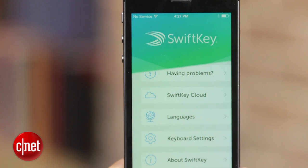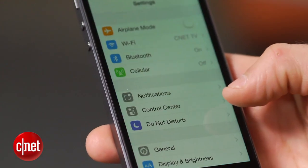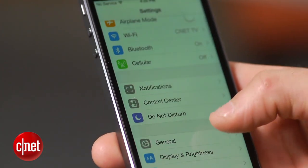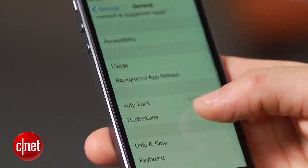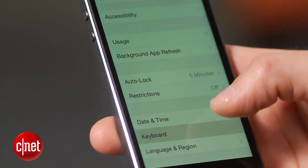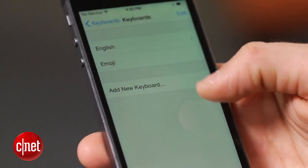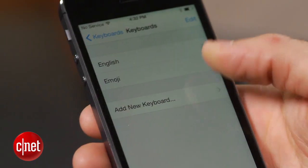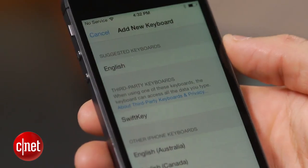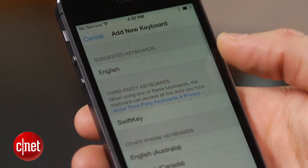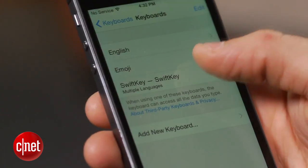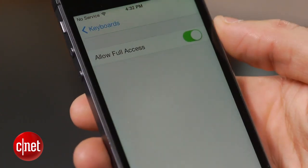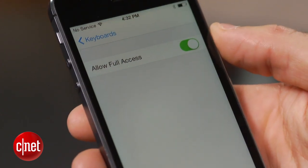To activate the keyboard, head to Settings, click on General, select Keyboard, followed by Add New Keyboard. You will notice a new section for third-party keyboards that lists all of the keyboard apps you already have downloaded on your device. All you have to do now is tap on the name of the keyboard you'd like to activate and click Done.